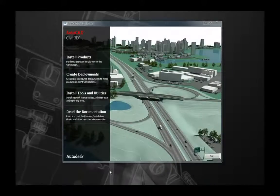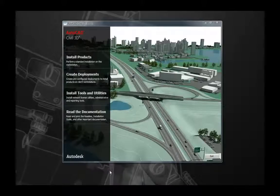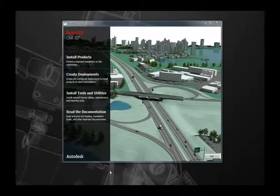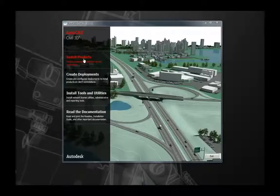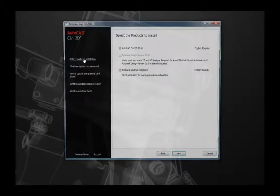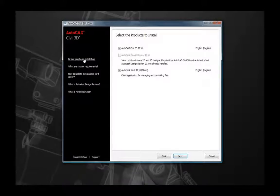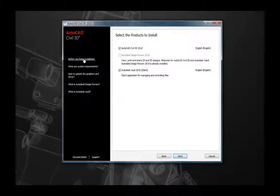Now let's move into the installation of AutoCAD Civil 3D 2010. If you're installing from the product media, the first thing you see when you insert disk one should be the installation wizard. If you do not see it, navigate to the DVD in Windows Explorer and select the setup.exe file. From this launch page you'll be able to install your product, create a deployment, install additional tools and utilities, or read the documentation. Note the links on the left, which provide additional documentation for each page of the wizard.